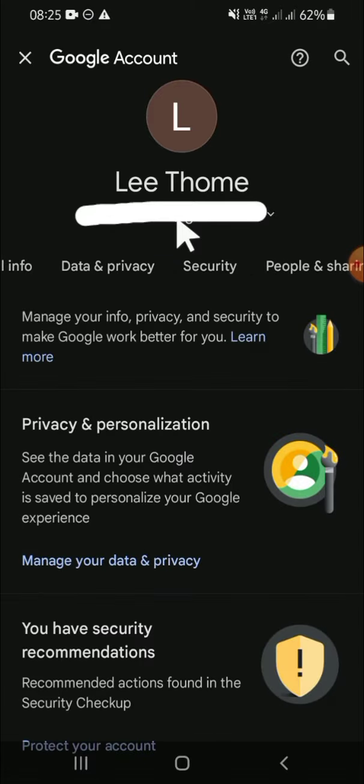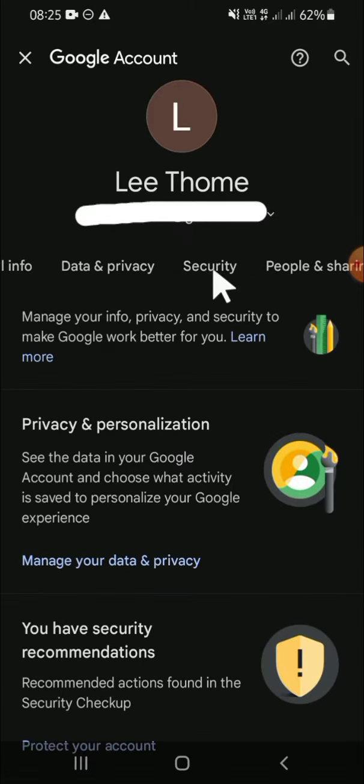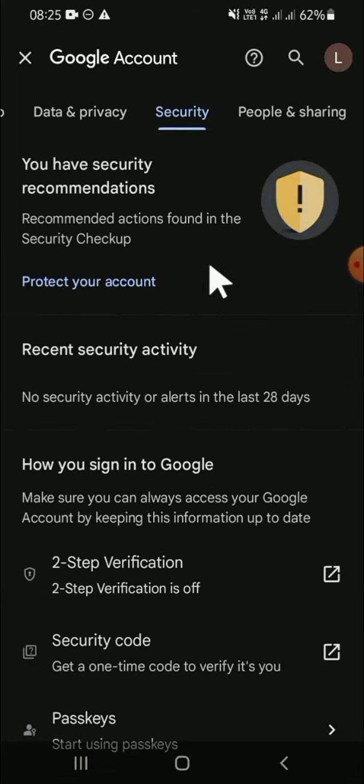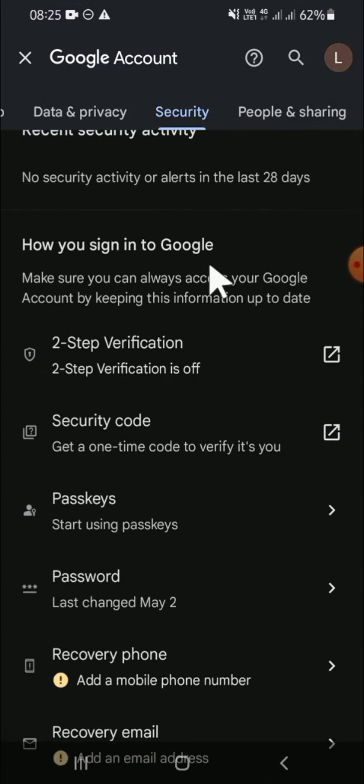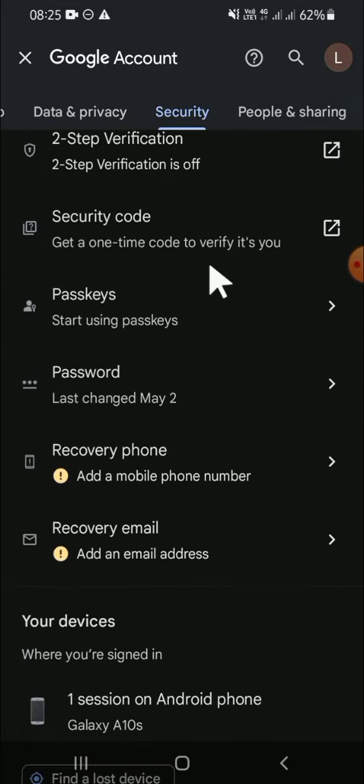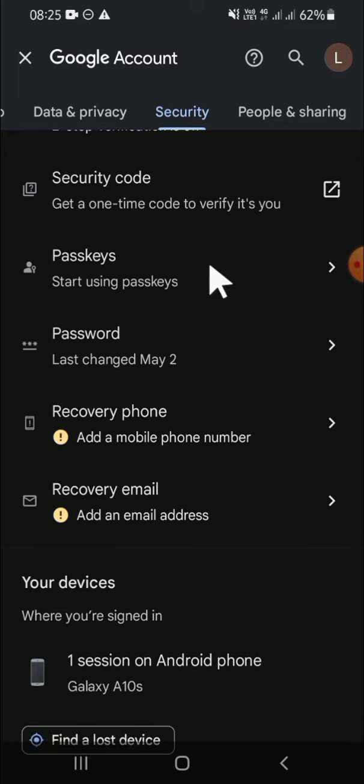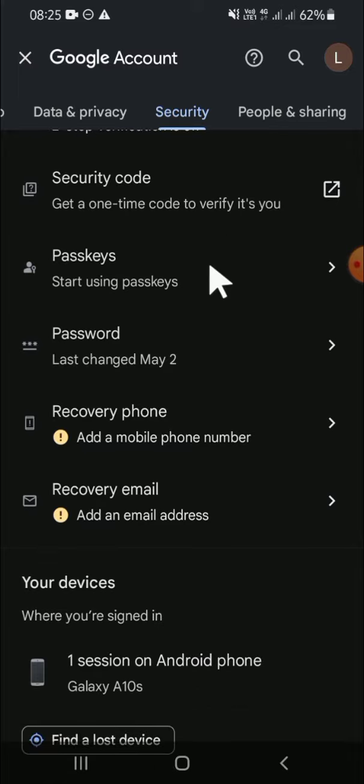Click on security settings. If you want to add a recovery phone number, scroll down your screen and find recovery phone and recovery email options.